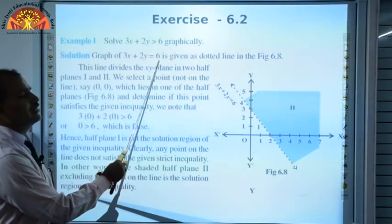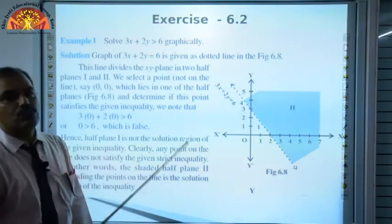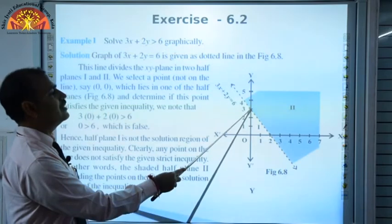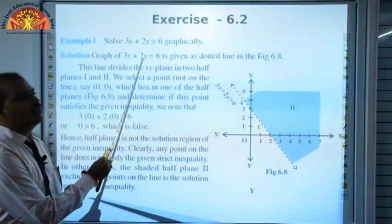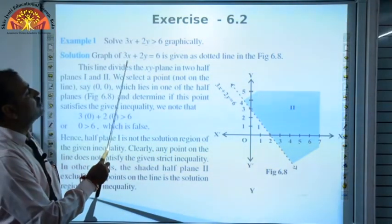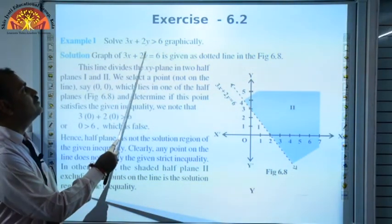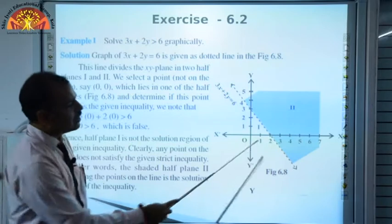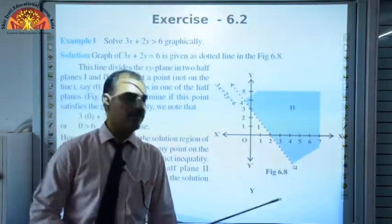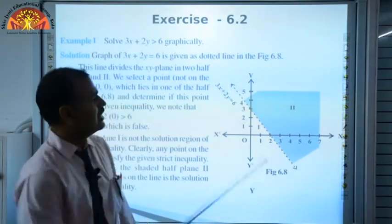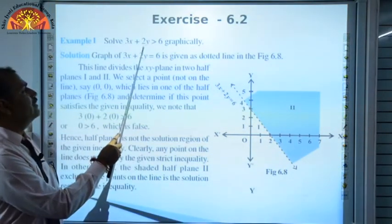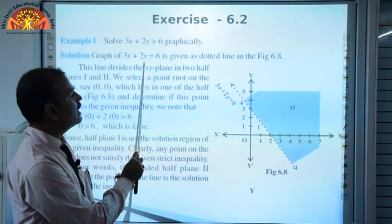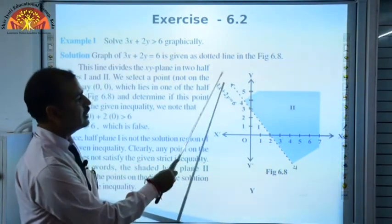How to find the points: when x = 0, then 2y = 6, so y = 3 — giving the point (0,3). When y = 0, then 3x = 6, so x = 2 — giving the point (2,0). We join both points to draw the line, and since it is strictly greater than, the line drawn will be a broken dotted line.